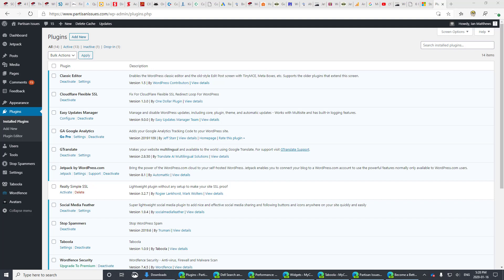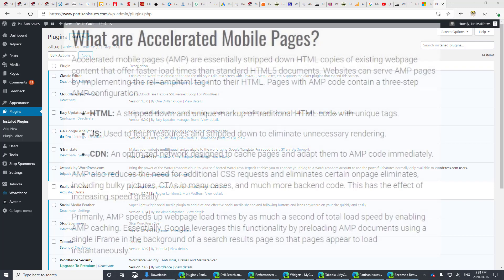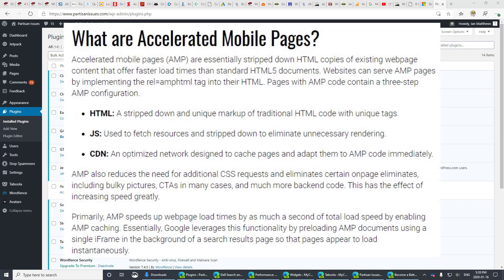The second drawback is it strips things out, like animations. Some people really want those animations to work. But if you really want those animations to work, your page isn't going to be that fast. You're not going to get the hits. So it's a catch-22.